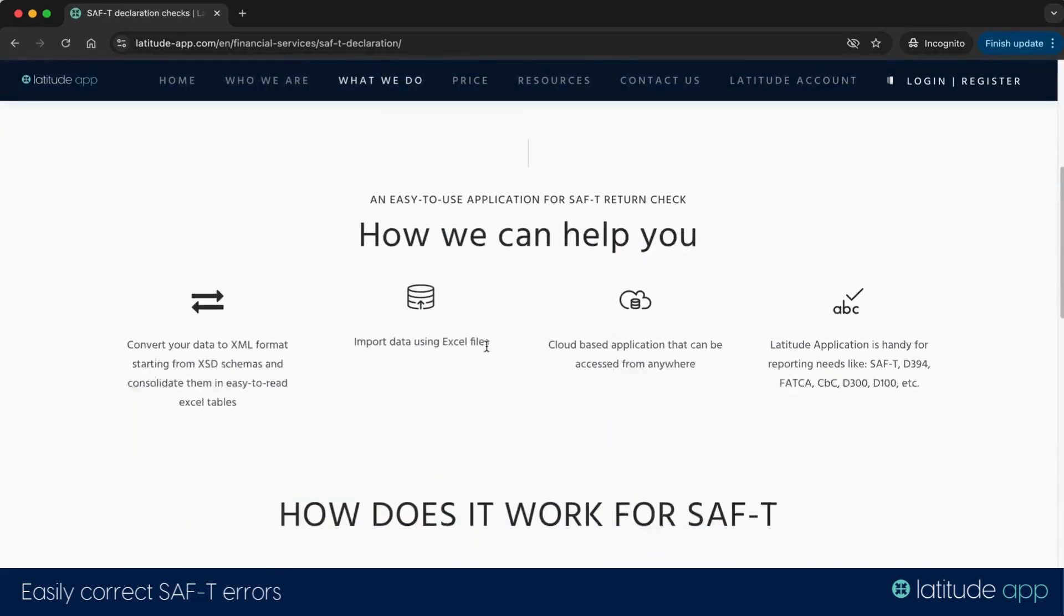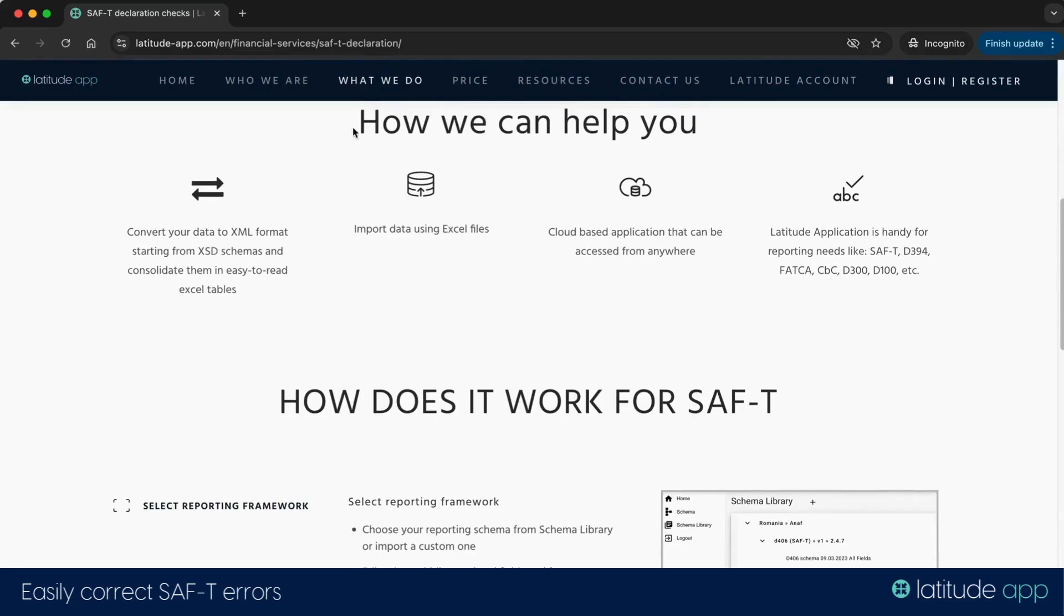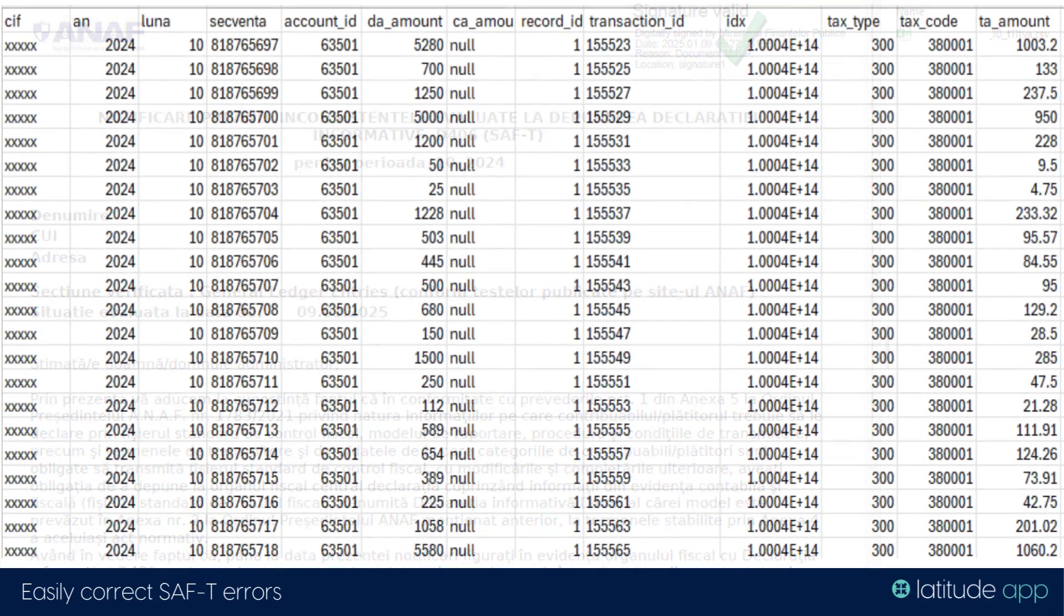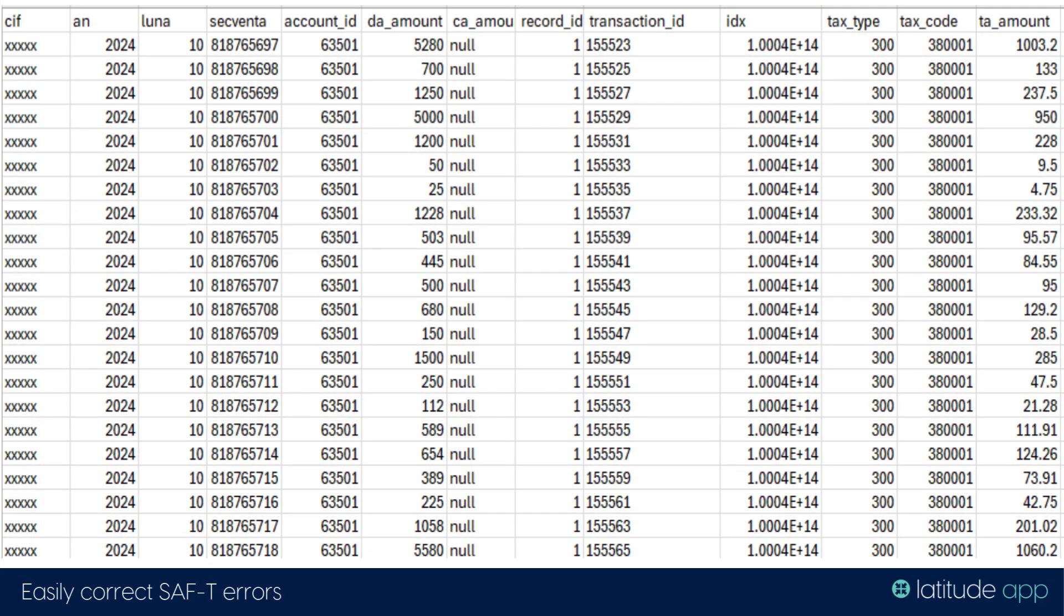All it takes is four easy steps. Step 1: Download the CSV files attached by the tax authorities in the Notifications section to see the SAF lines with inconsistencies.